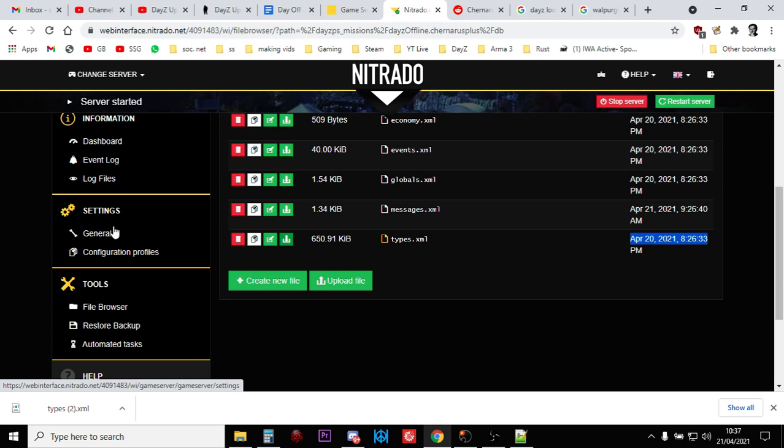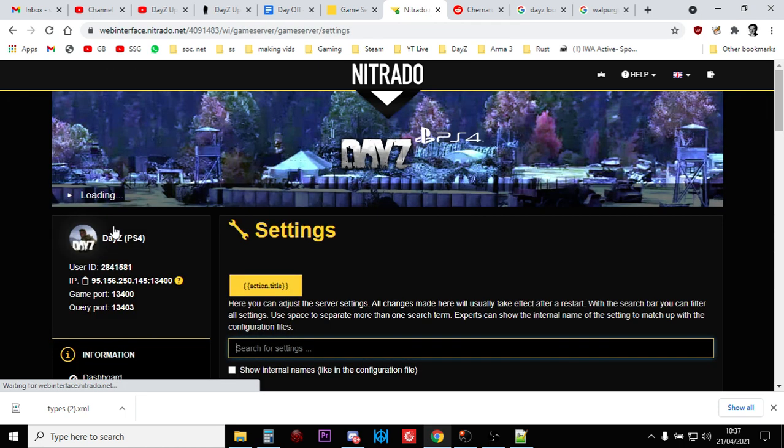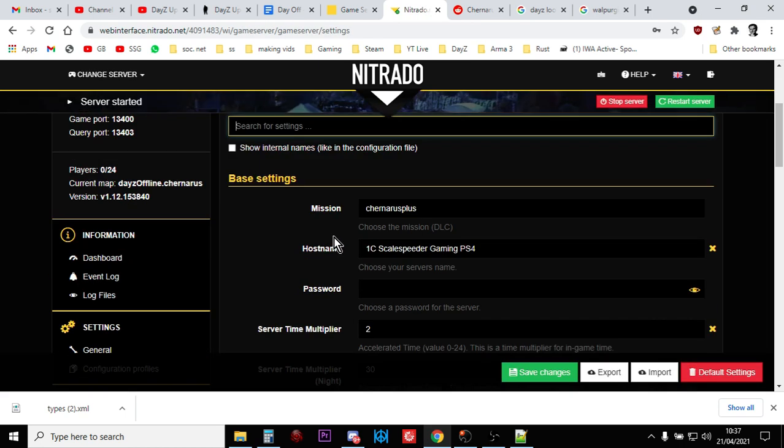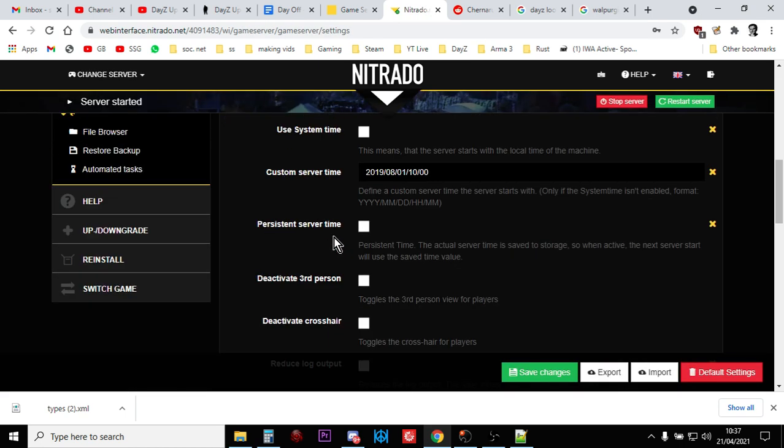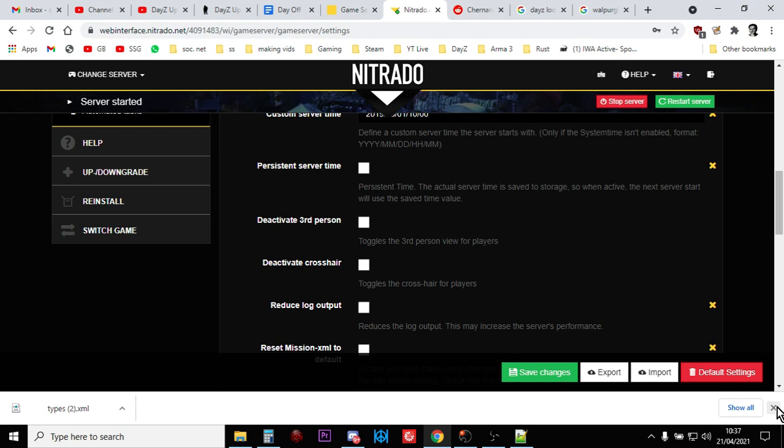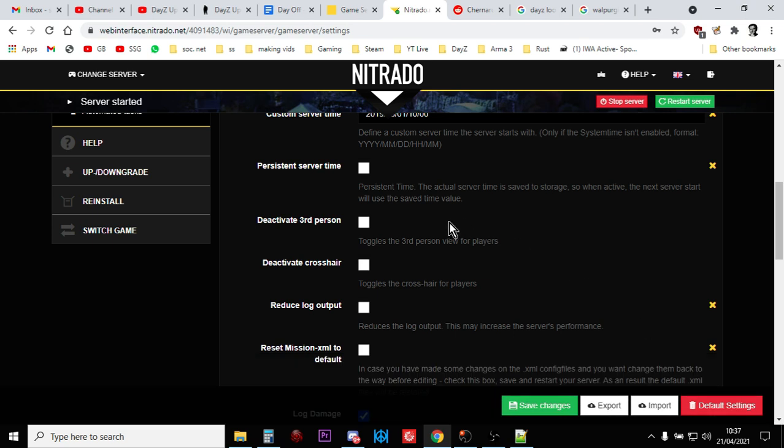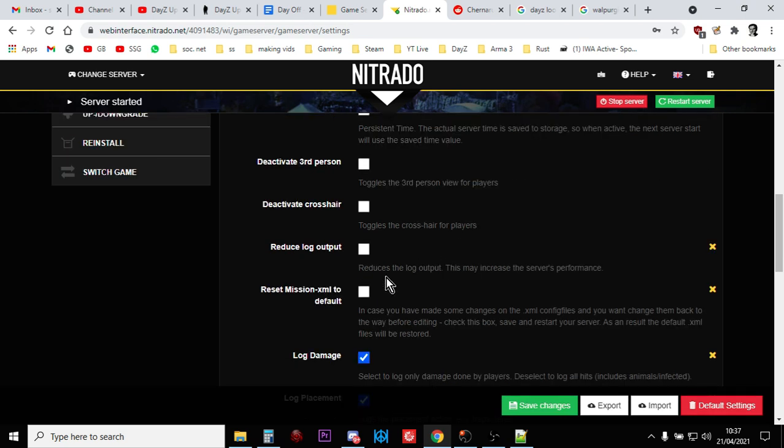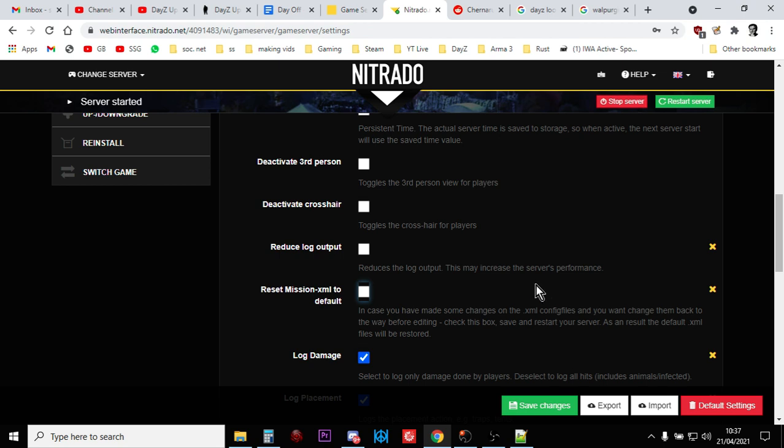If your XMLs haven't been updated and your game files have, you want to go into the Settings, General, and you just want to scroll down to get to Reset XML to Default. I've done a video about this, but you tick that, save it, restart the server. Once the server's restarted, untick that and save it, and that will change all your XMLs to the new Vanilla 1.1.2, whatever the latest update is, XML files. But remember, that will delete your modded XML files. So be careful. Make sure you've got backups so you've got them for reference.